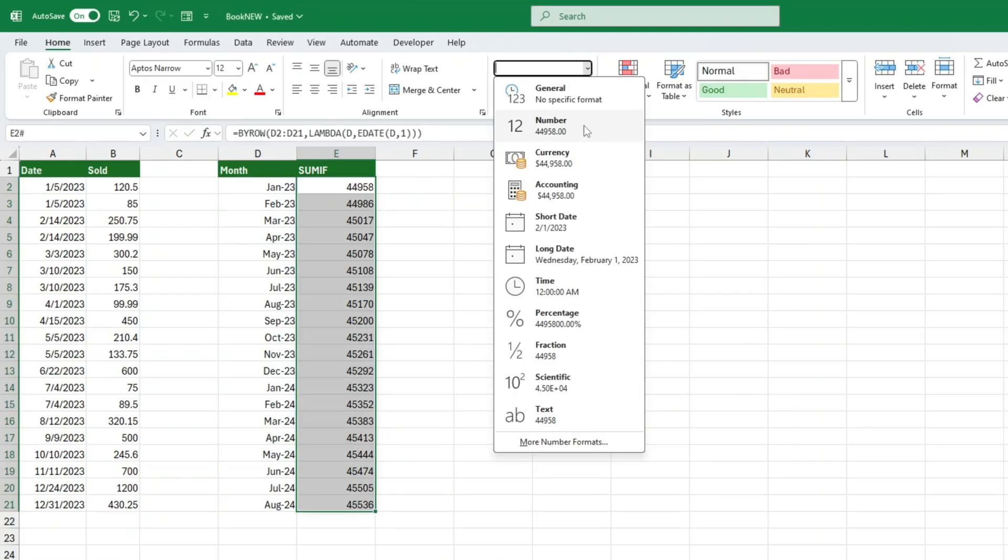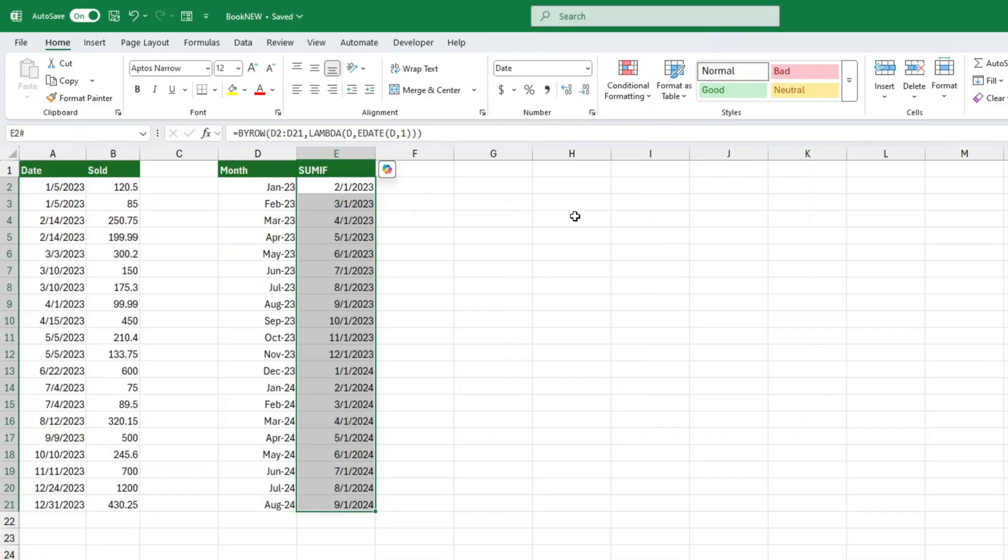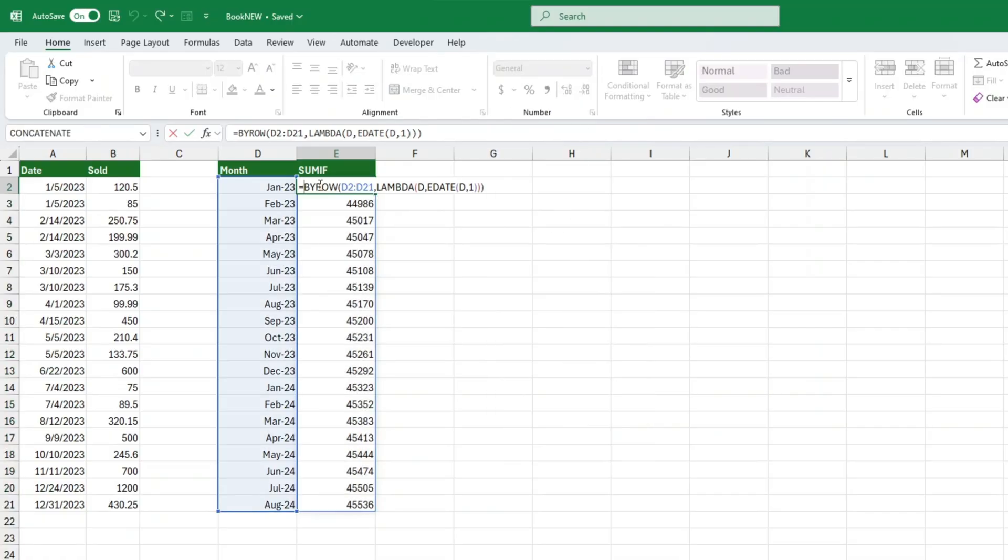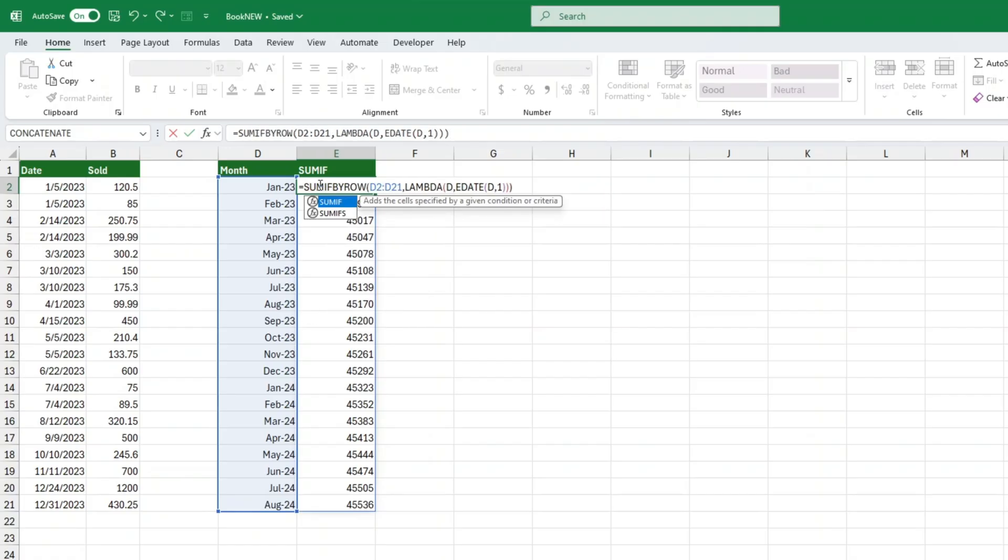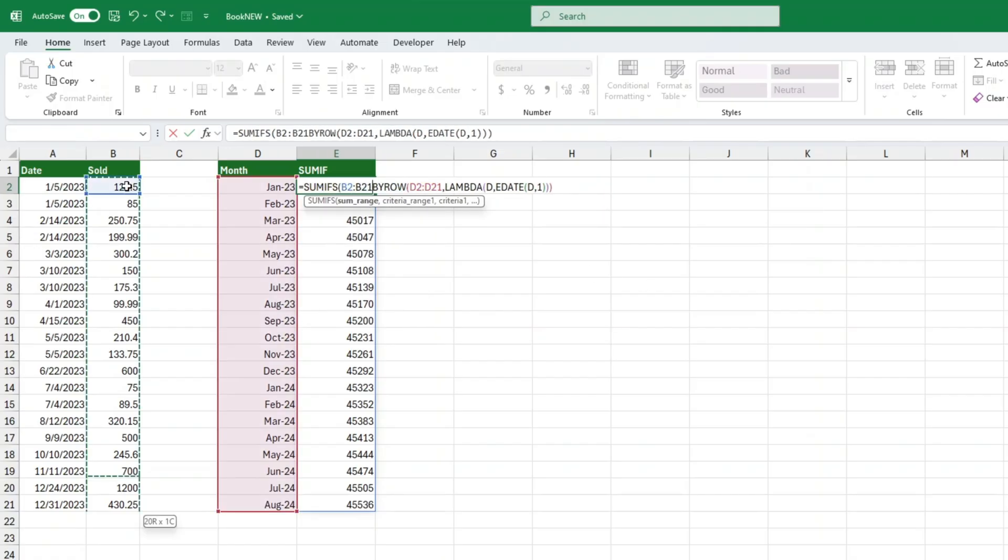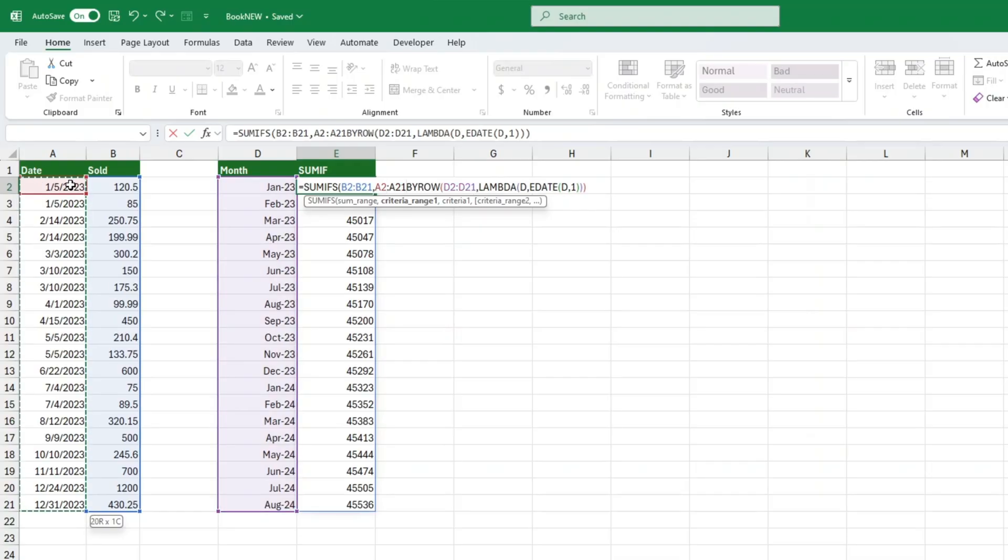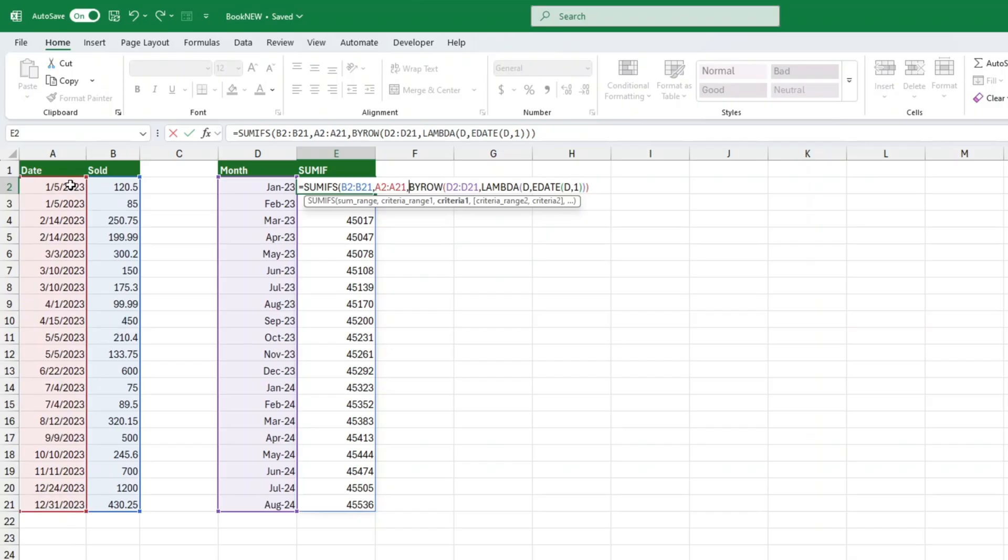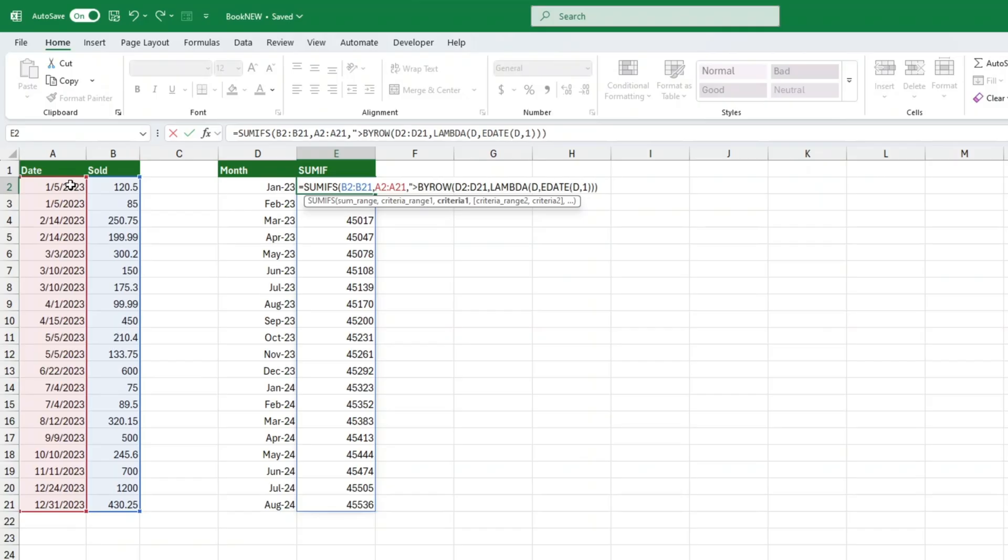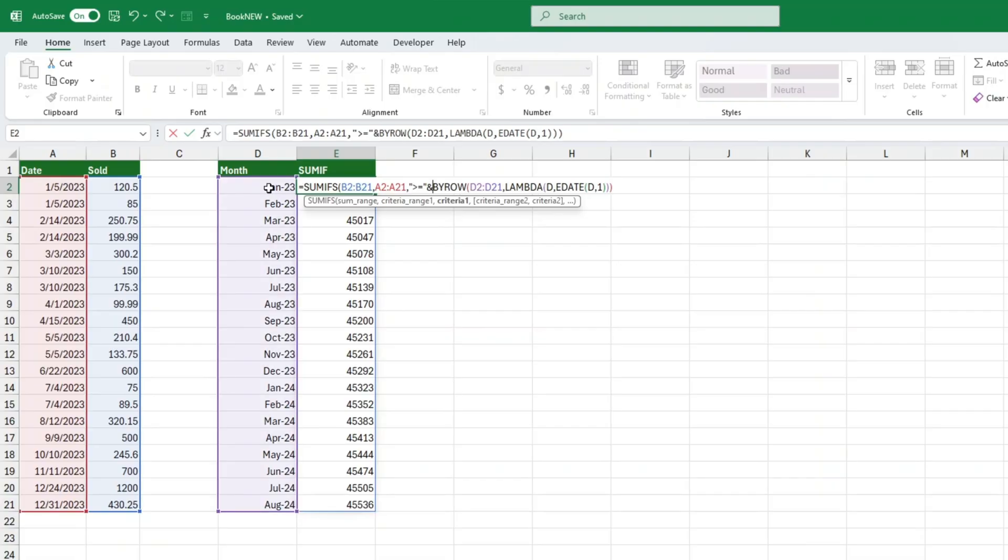Now comes the fun part. The SUMIFS formula. SUMIFS, sum range, criteria range 1, criteria 1, criteria range 2, criteria 2. Sum range is the column with the amounts you want to total. Criteria range 1 is your dates column. Criteria 1 is greater than or equal to your month start. In Excel, that looks like... We use the ampersand to join the operator with the date. Criteria range 2 is also your dates column. Criteria 2 is less than the next month from your EDATE formula.